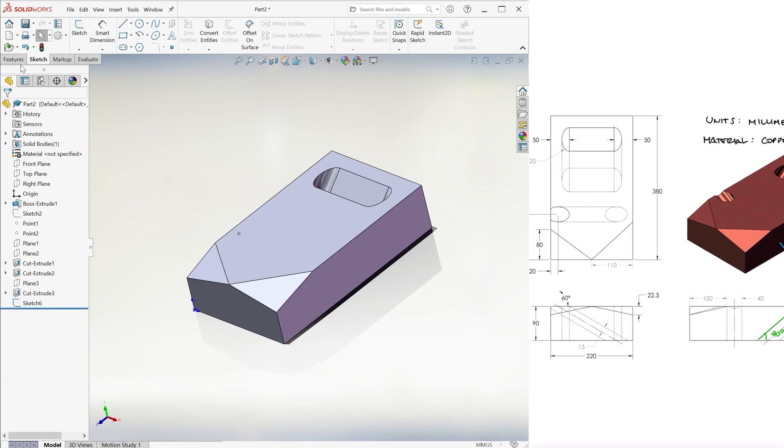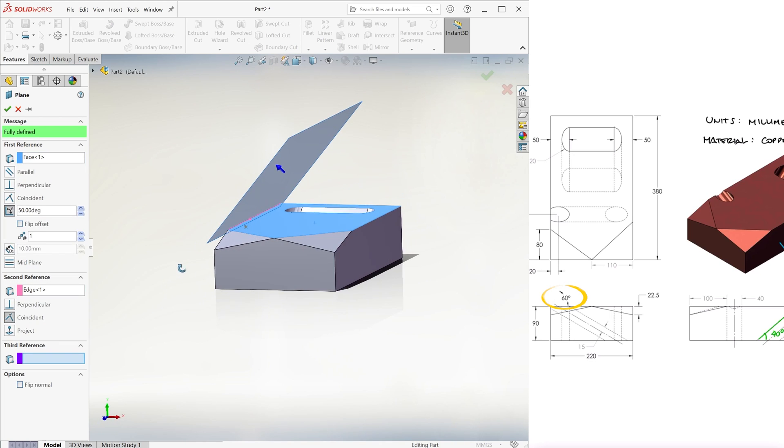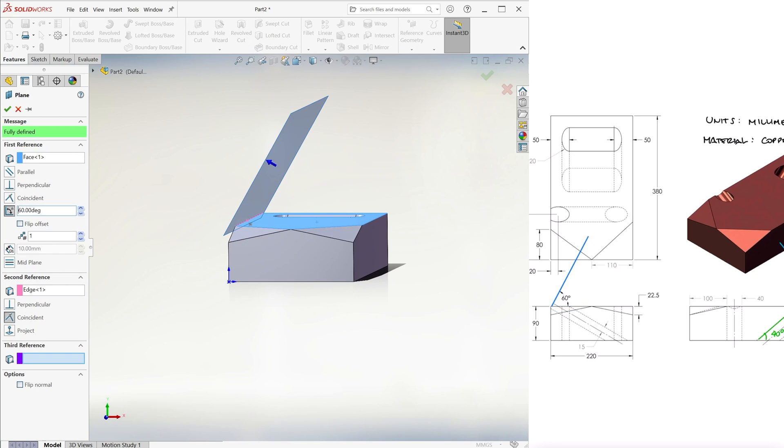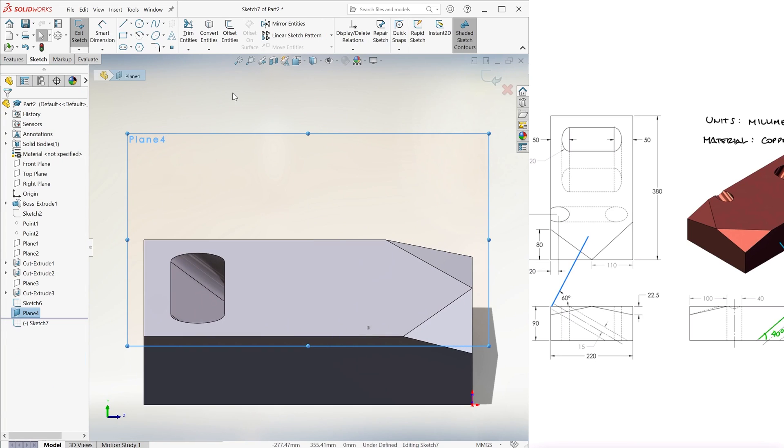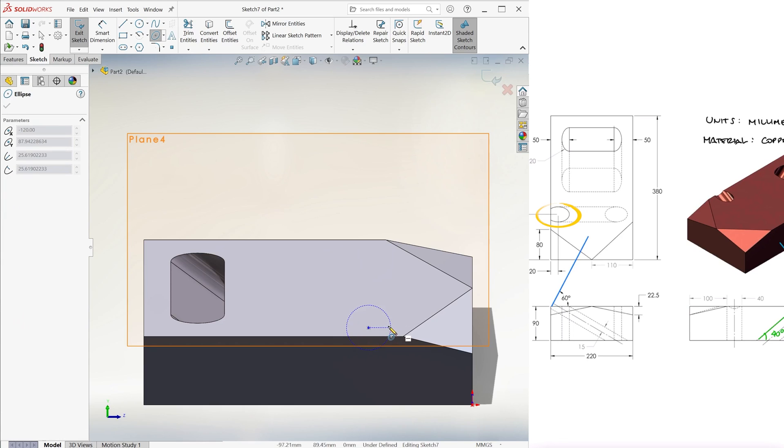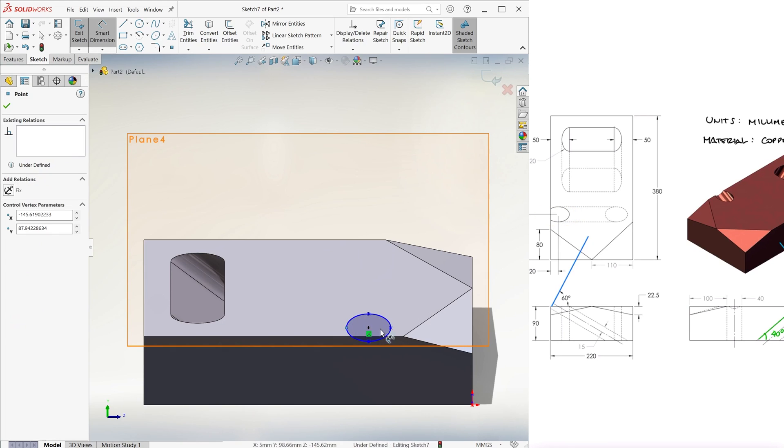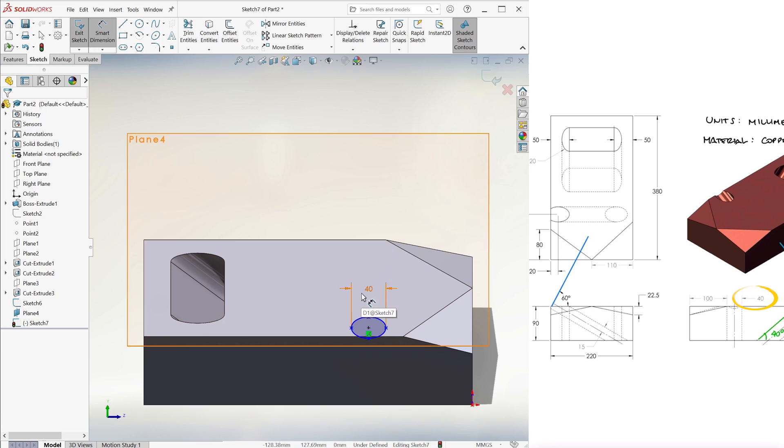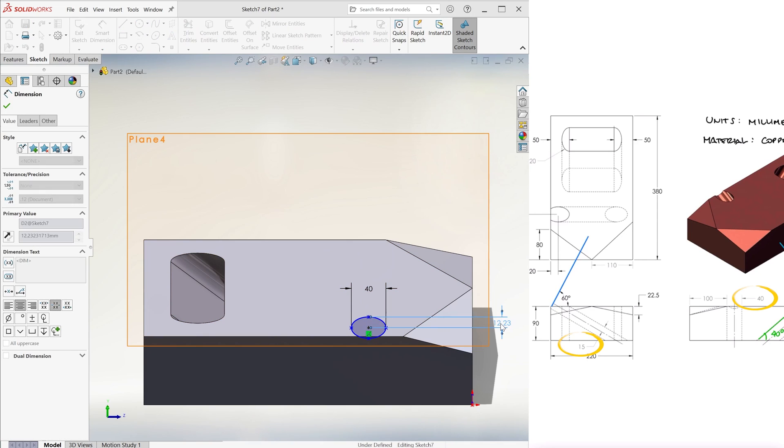After creating a reference plane that makes a 60 degree angle with respect to the top plane as seen from the front, we go to extruded cut and draw an ellipse on that inclined plane that has its center on the point we just sketched, with a horizontal diameter of 40 and a vertical radius of 15 millimeters.